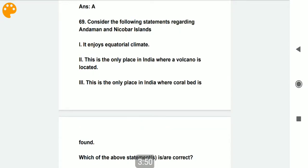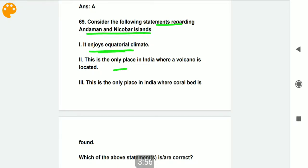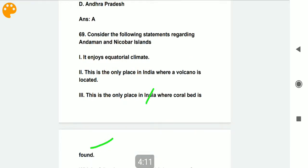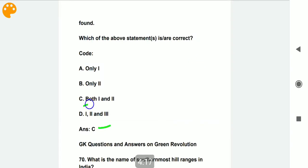Consider the following statements regarding the Andaman and Nicobar Islands. Statement one: it enjoys equatorial climate — this is correct. Statement two: this is the only place in India where a volcano is located — this is also correct. Statement three: this is the only place in India where coral reef is found — this statement is incorrect. So option C, both first and second statements, is correct.